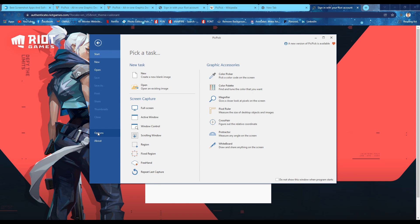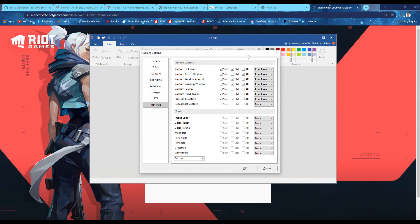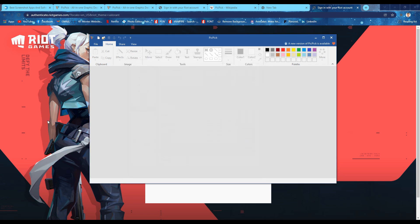The first thing to do is go to Options, then look for the Hotkeys tab. This will show you the shortcut keys to use for Screen Capture. Let's try PicPick using Region Screen Capture. Press the shortcut key you have assigned for Region Screen Capture, then select which part of your screen you want to capture.